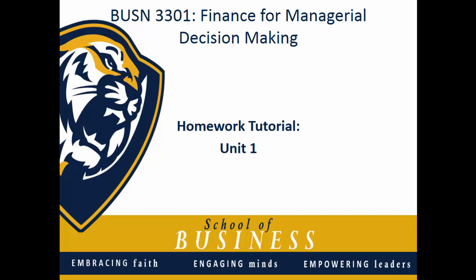Hi everybody, welcome to the homework tutorial for unit 1. This first homework tutorial video will serve to spell out how we're going to be doing the homework in this course, and then it's a pretty simple assignment for unit 1.